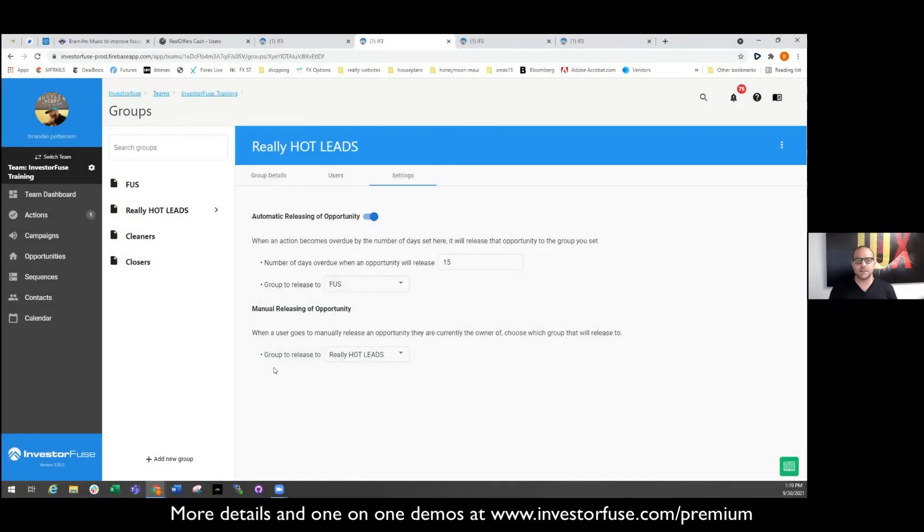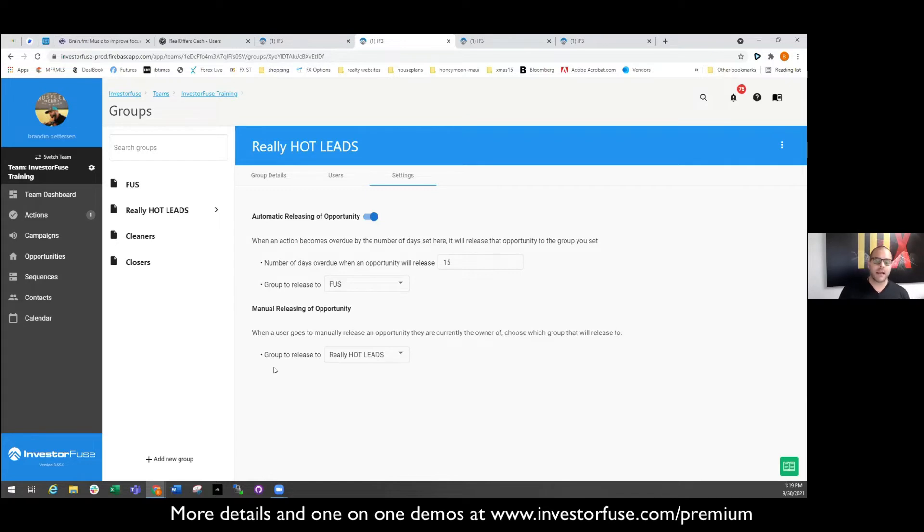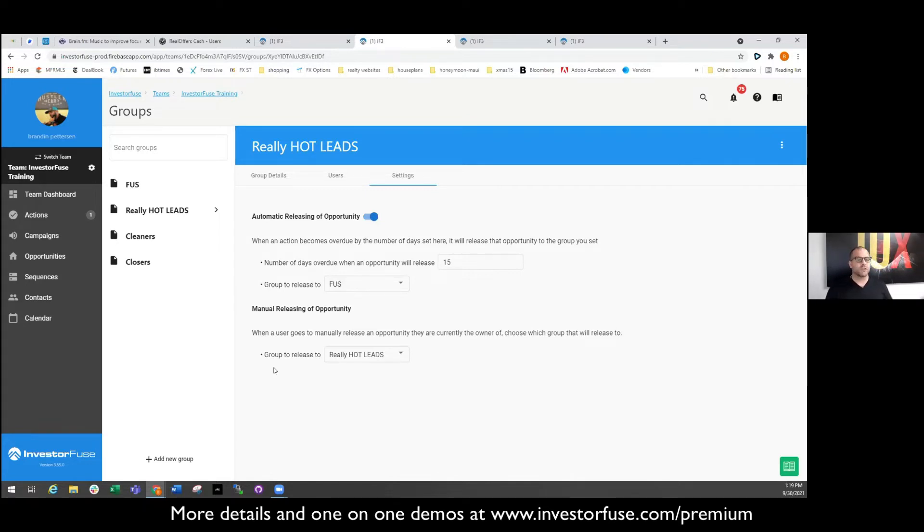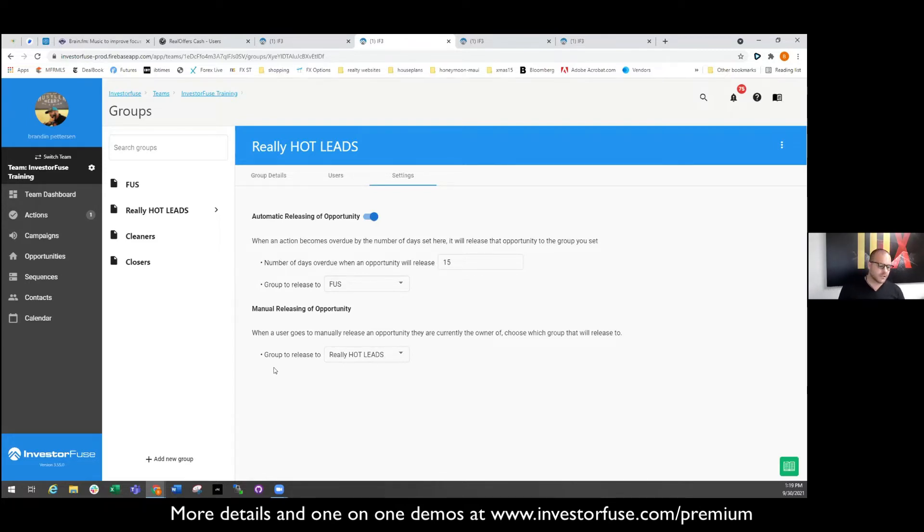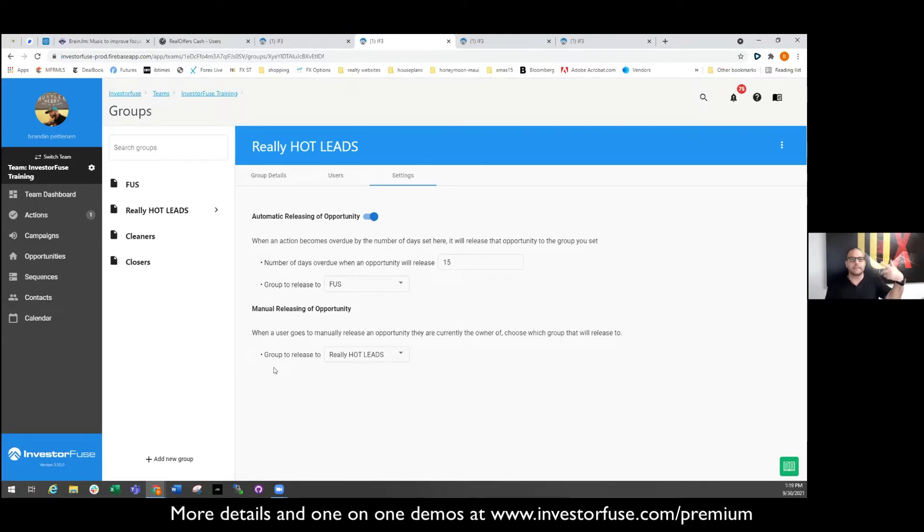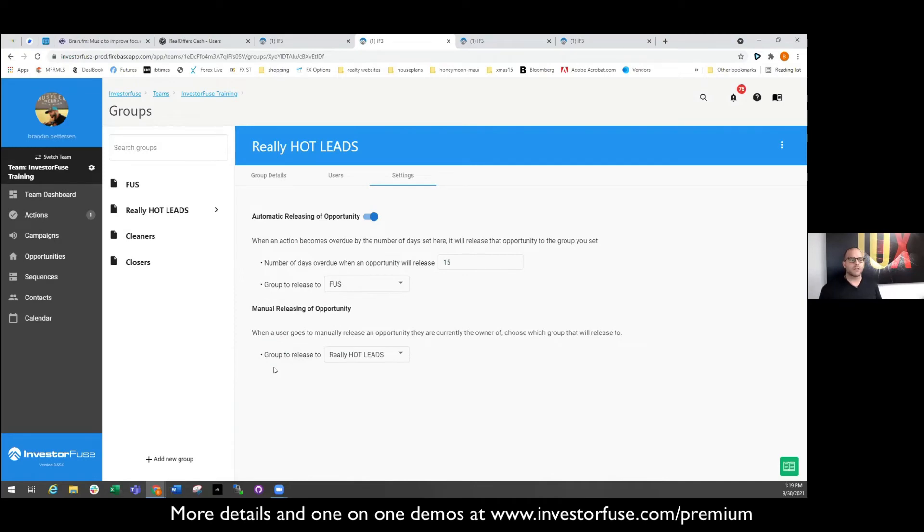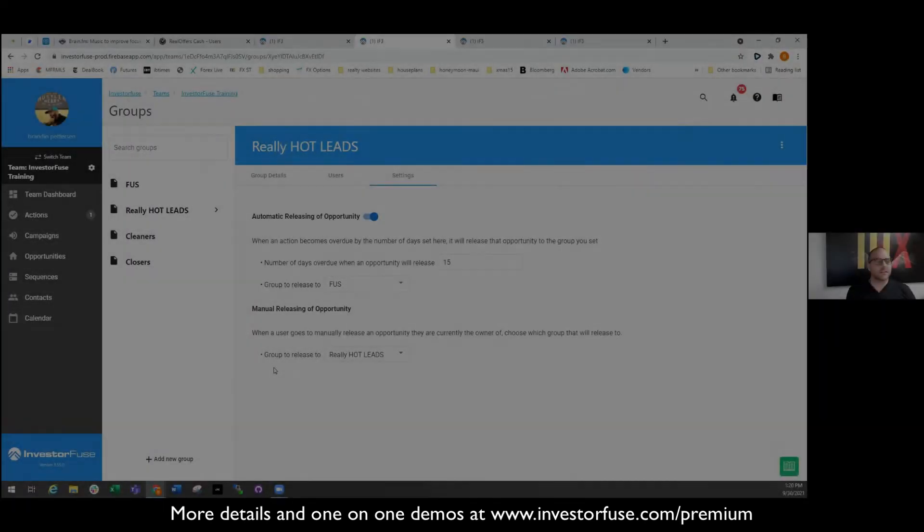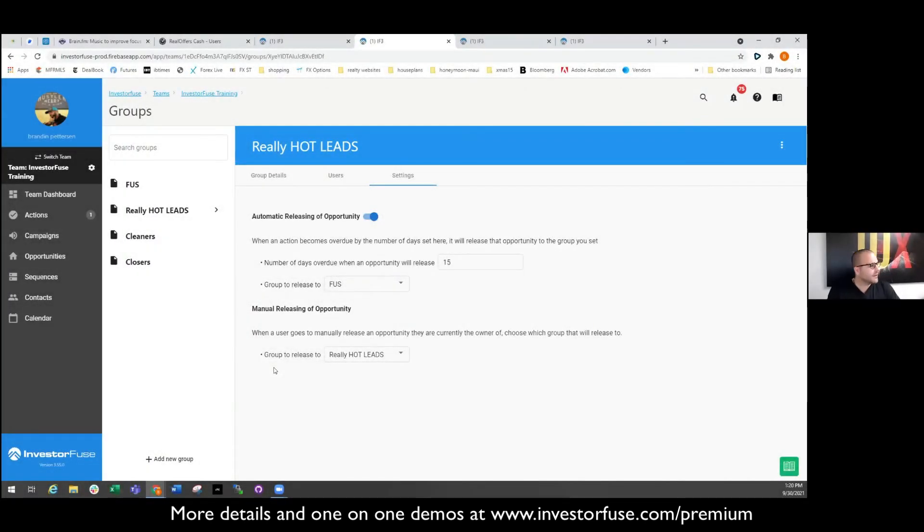Because those are the company's leads, not your leads. And so that's what this helps with, hoarding of leads. So automatic releasing does help this problem some, but it doesn't truly solve the problem of, hey man, you can only work so many leads. There was a time where I had one acquisition agent, he was notorious for grabbing leads.